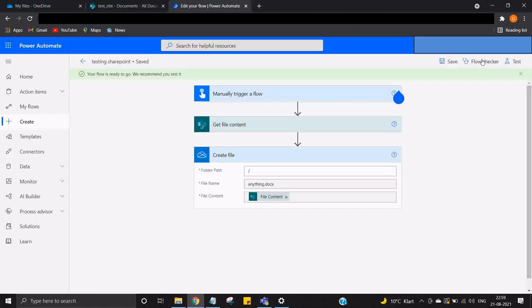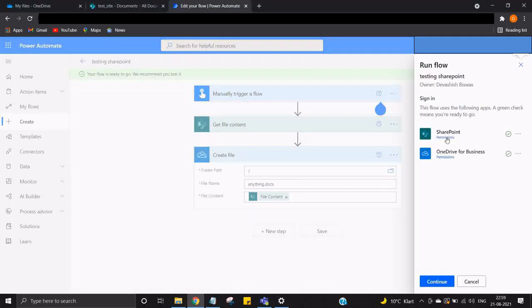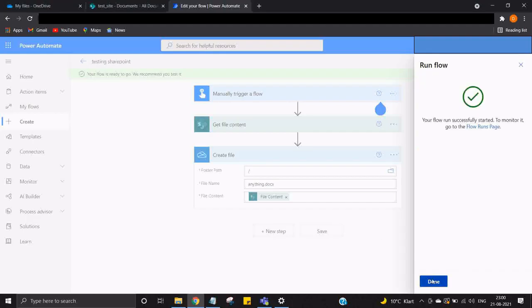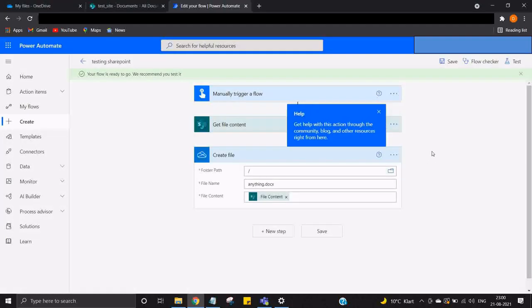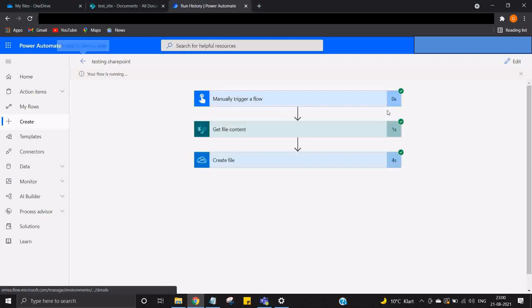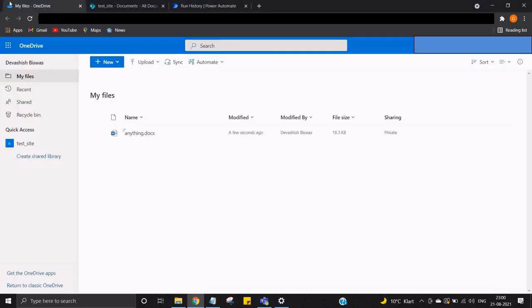Let us now do the test in Power Automate. We manually do it - test. Now Power Automate is asking for the permissions. And we run the flow. Let's hope it runs properly. It is now showing the time that is required by each of the tasks. It seems that a file has been created and we can just go and check. This is my OneDrive and it has anything.docx which is a few seconds ago and it's private.